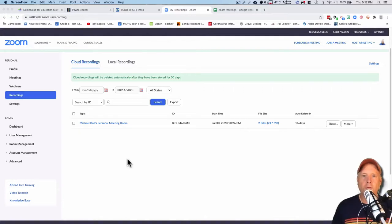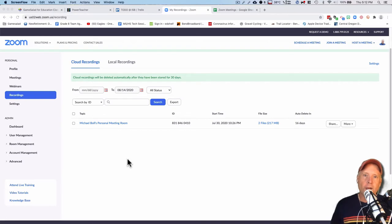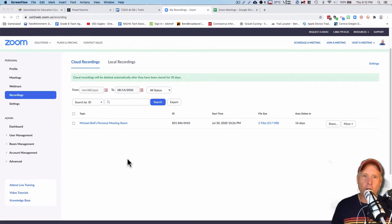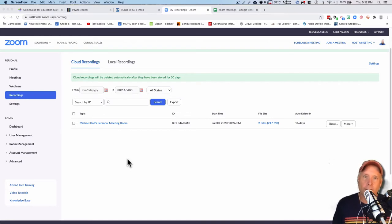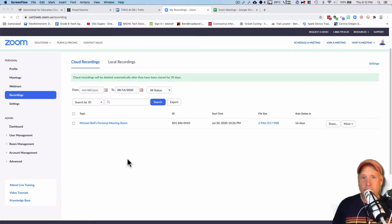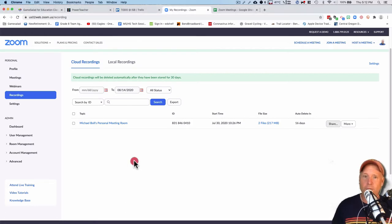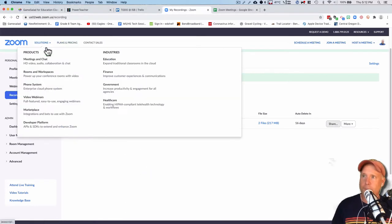So you've recorded something in your classroom and you need to share it with a student. Or what you've done in your classroom is so incredible you just want to share it with the entire world. I don't know which of those two cases is true, but it doesn't matter, because today I'm going to show you how to take care of it.